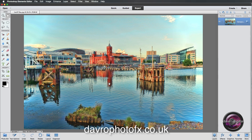The first thing you need to do is make sure you've got the default colours — black as the foreground, white as the background. Press D on the keyboard; if you've got any other colours, that will restore the defaults. Then head over to the layers panel.